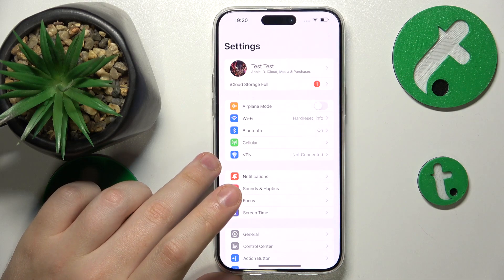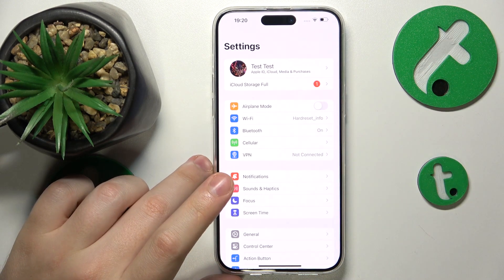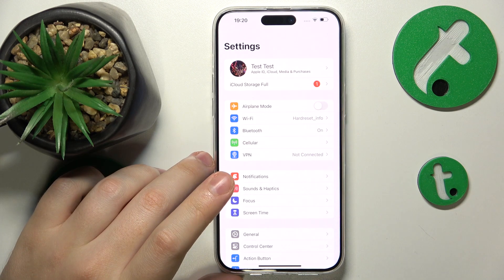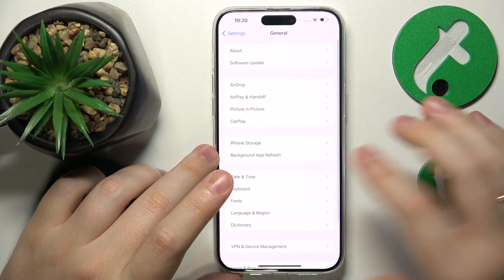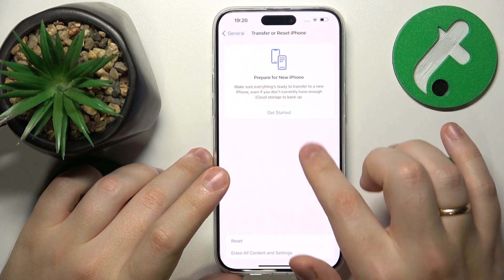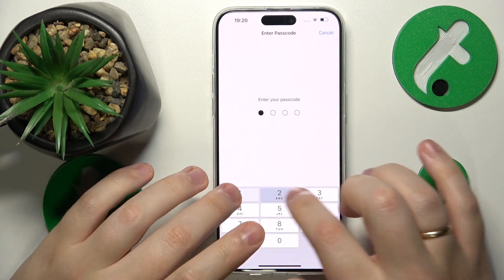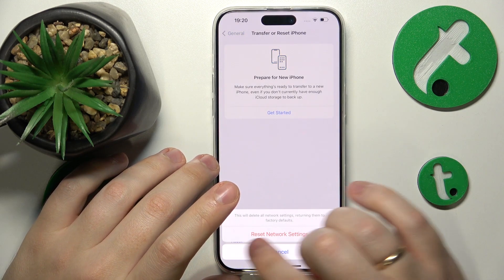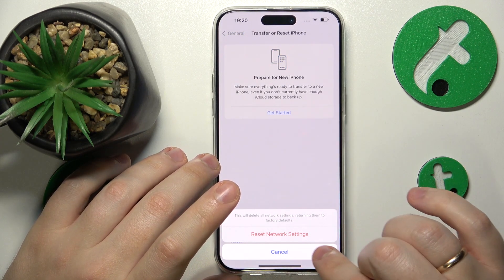The final tip is to restore your default network preferences and settings, which you can do by opening the General category in Settings, going to Transfer or Reset iPhone, then Reset, then Reset Network Settings. Enter your passcode and confirm your choice by tapping the Reset Network Settings option.